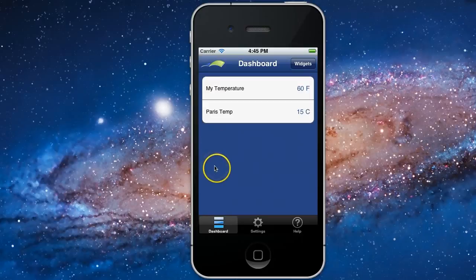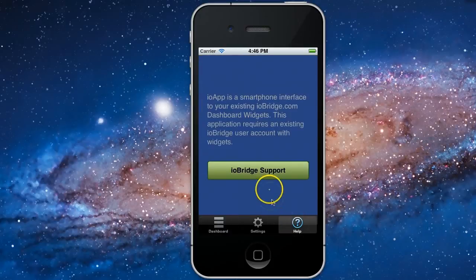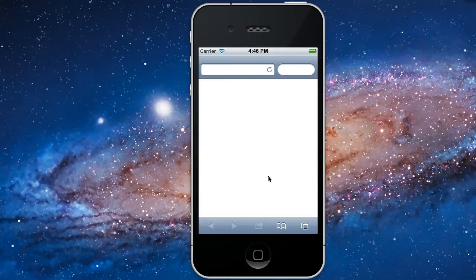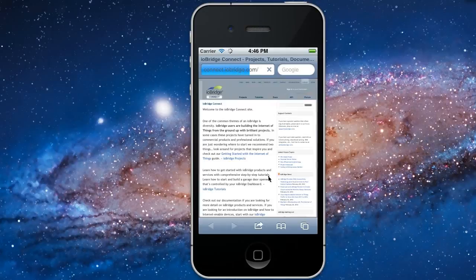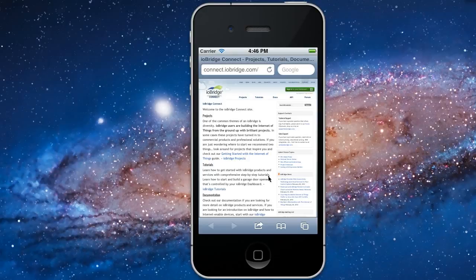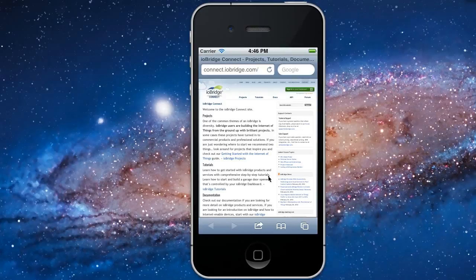To get more information about iO app, you can click help and ioBridge support. This will take you to the ioBridge Connect website where we have projects, tutorials, documentation, and all the information about our API. We also have a forum where users can interact and ask questions.